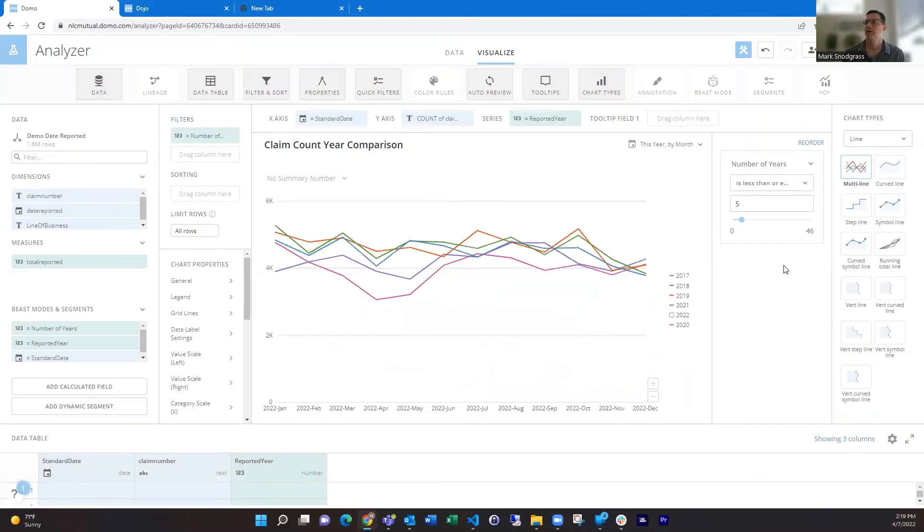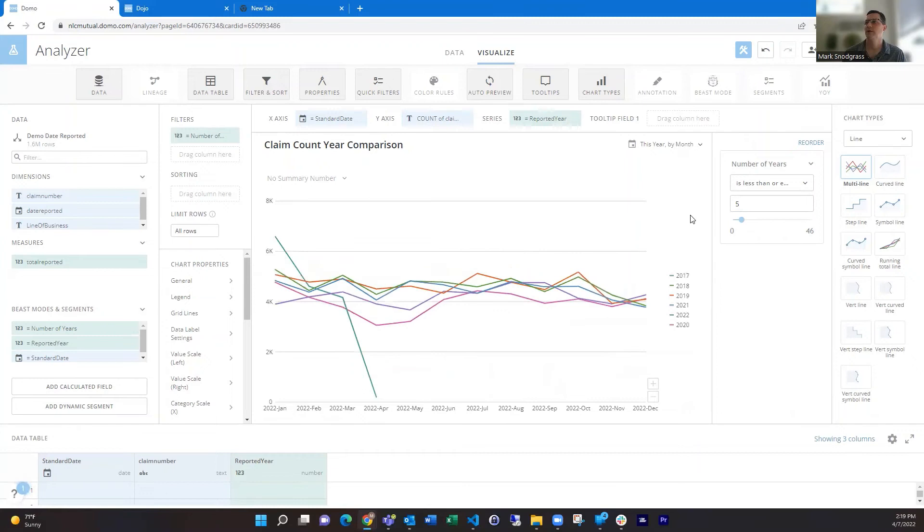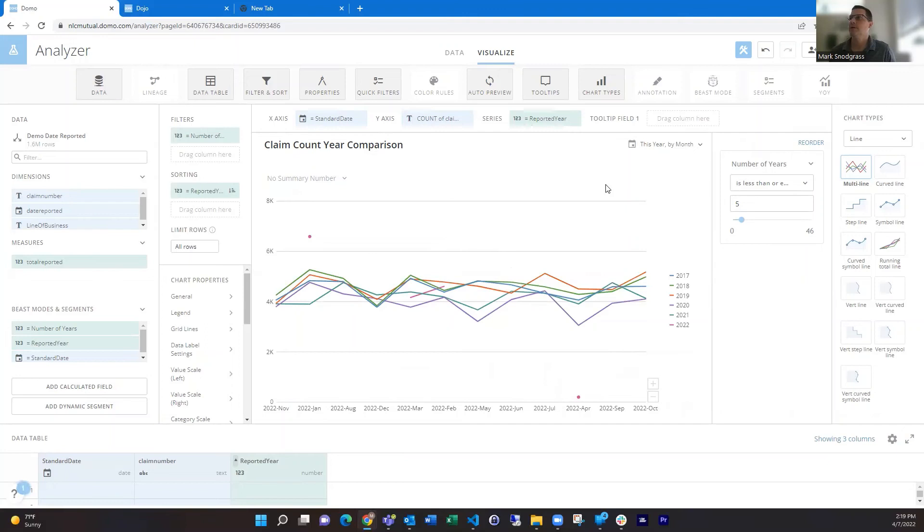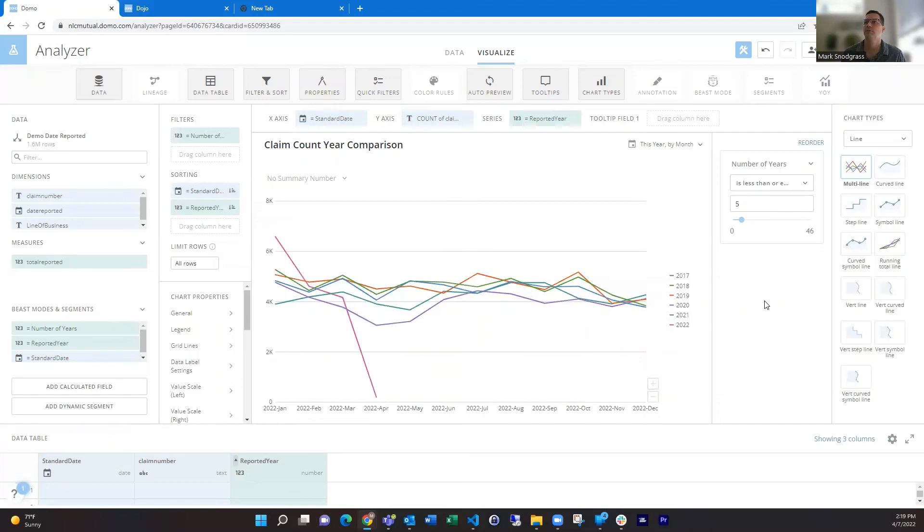And right now it's hiding that there's 2022. We can get the series to be in the correct order. And the other thing we need to do is put in the date into the sorting, so then it goes January, February, going through nice and clean.